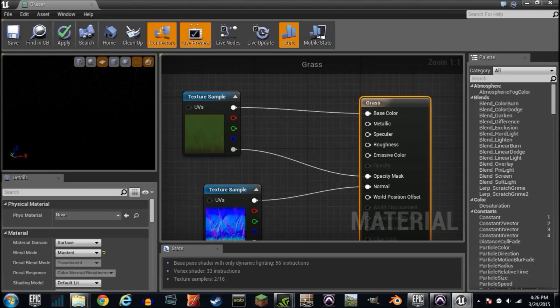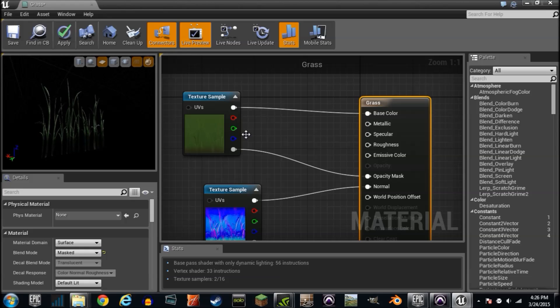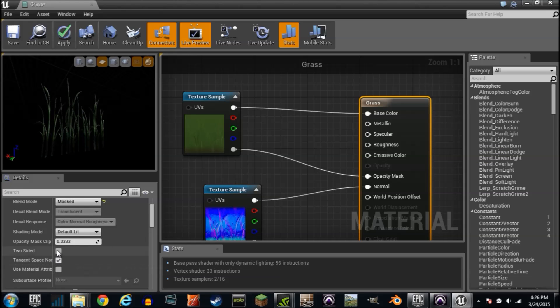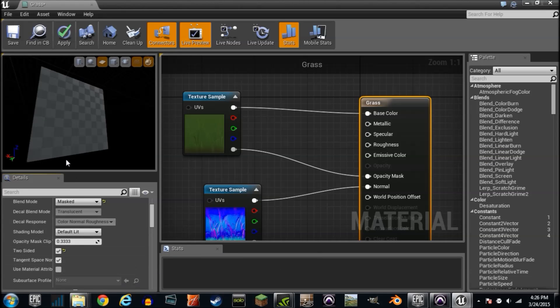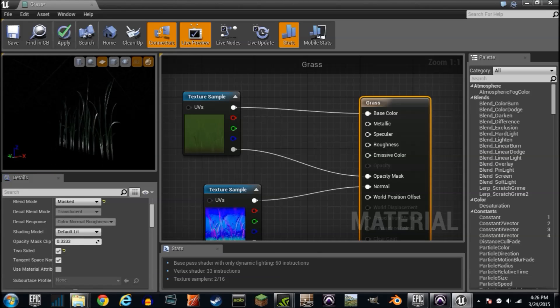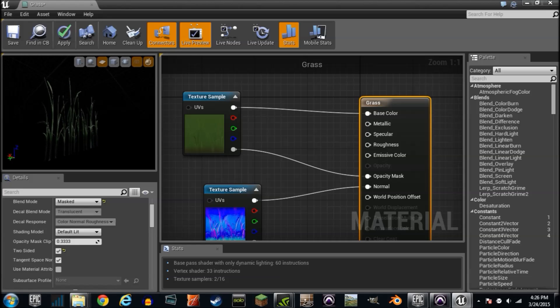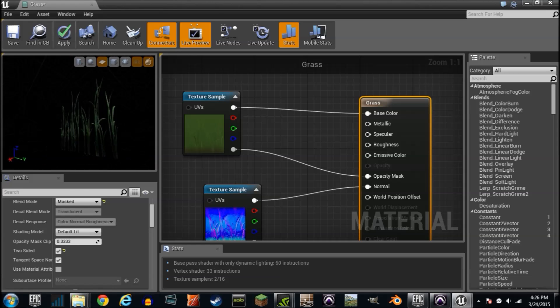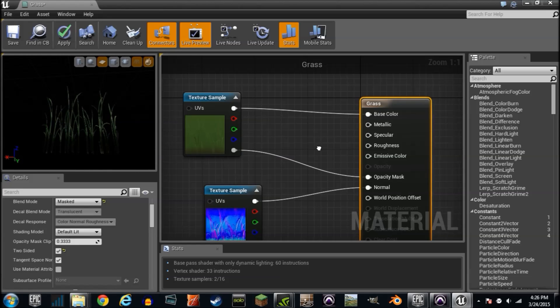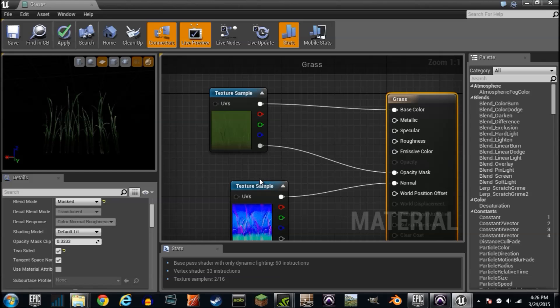Put that in there and now that is happening and that is not happening. If we turn around that is not happening. Simple fix - just scroll down and click two-sided. There we go.